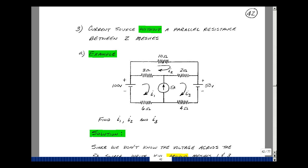There's also a second possibility for a current source without a parallel resistance: it might be between two meshes, whereas the last example had it in the outer part of a mesh. I'll call the mesh currents I1, I2, and I3 and solve for all three. Since I can't do a source transformation, I write Kirchhoff's voltage law. But rather than going around a mesh that contains the current source — where I'd need to know the voltage across it — I can combine meshes one and three and go around the outer mesh instead.